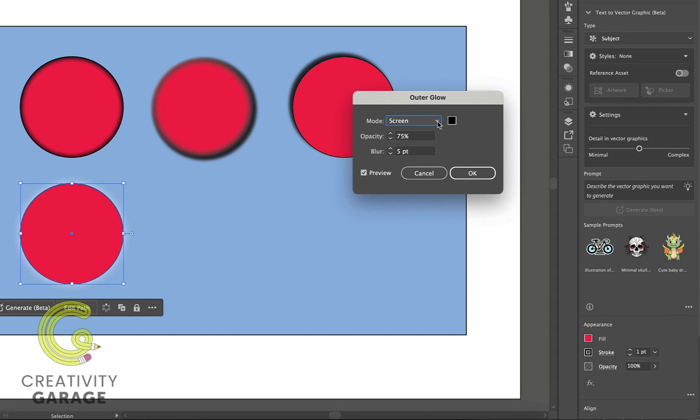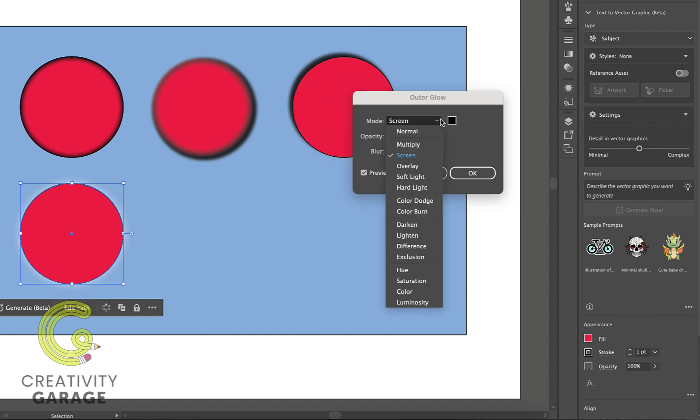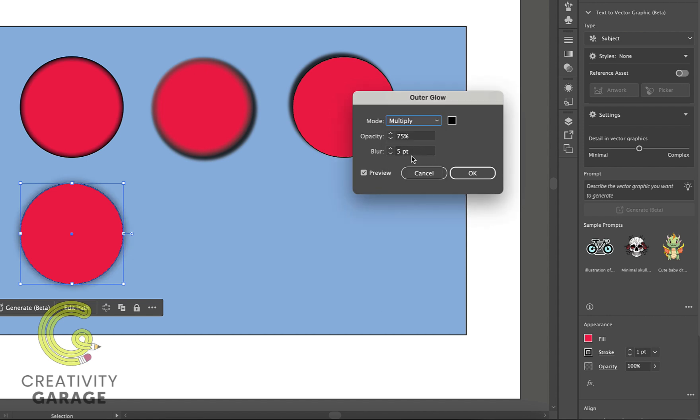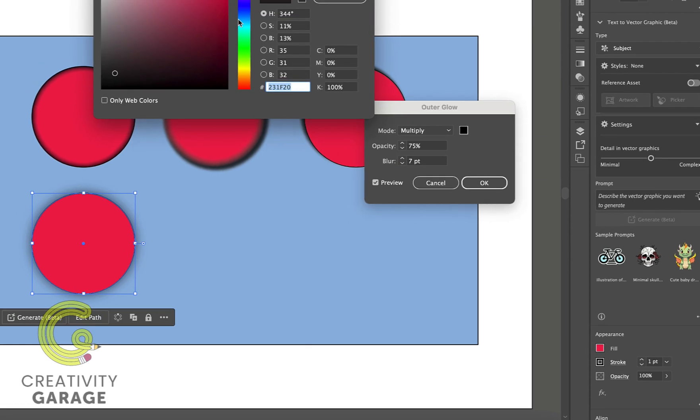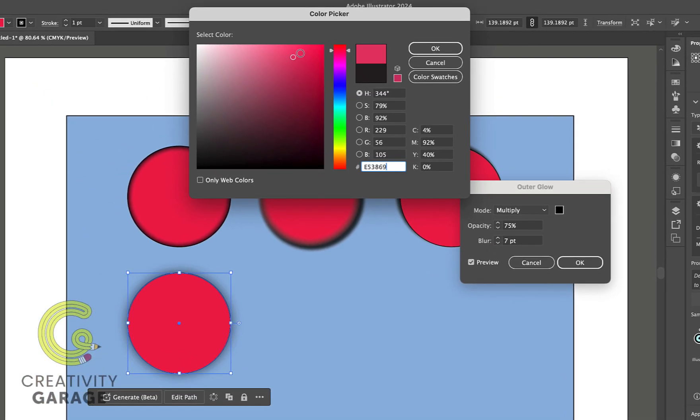We're free to update the blending mode of the effect, the opacity or blur settings like we did with inner glow, and lastly the color of the glow.